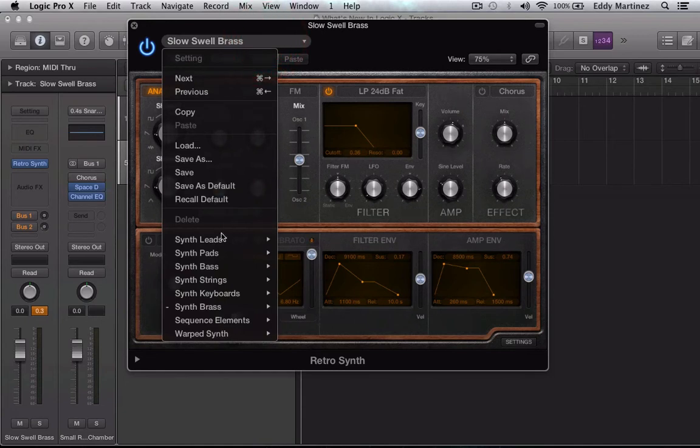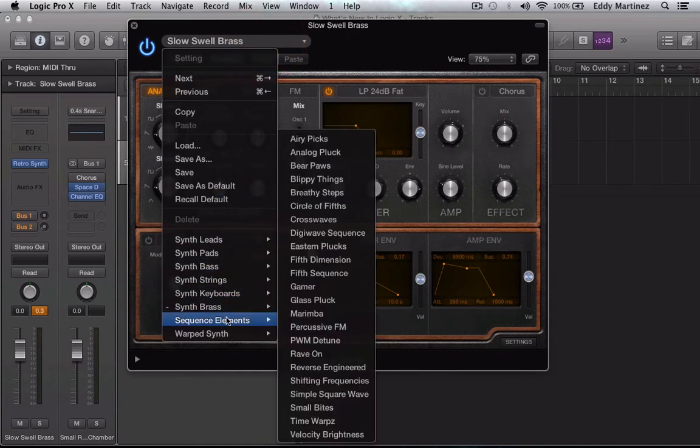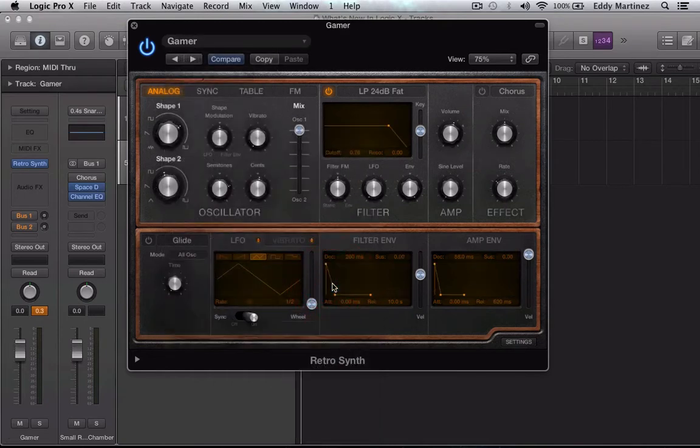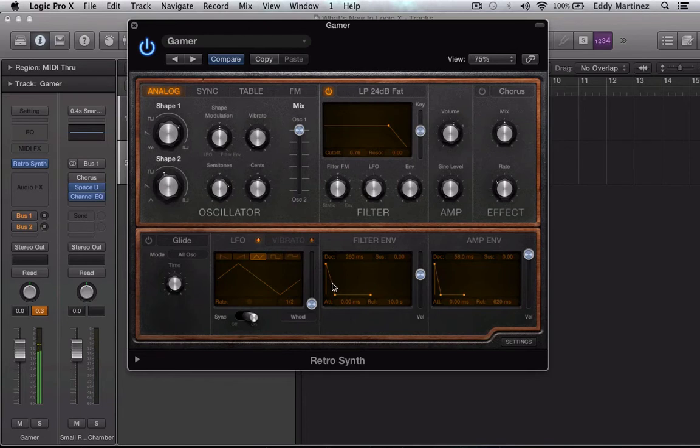Let's actually go to our sequence elements. We're going to get some pretty cool sounds here. How about gamers? Let's hear how that sounds. Awesome. Cool.